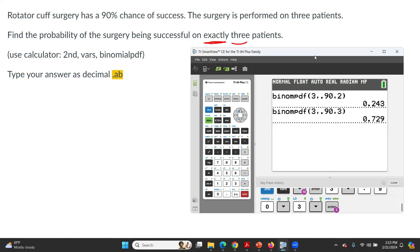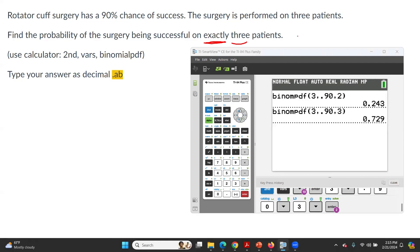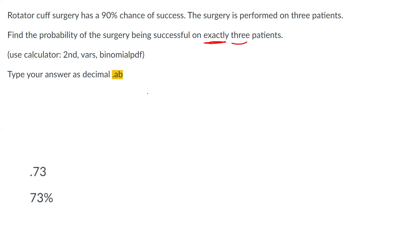So the probability of success in exactly three surgeries is 72.9%. The question asks to round the answer and type it in the format point AB — meaning no leading zero on canvas. After rounding, since we have a 9 in the tenths place, we add one to the 2, giving us 73%, so the answer is 0.73.